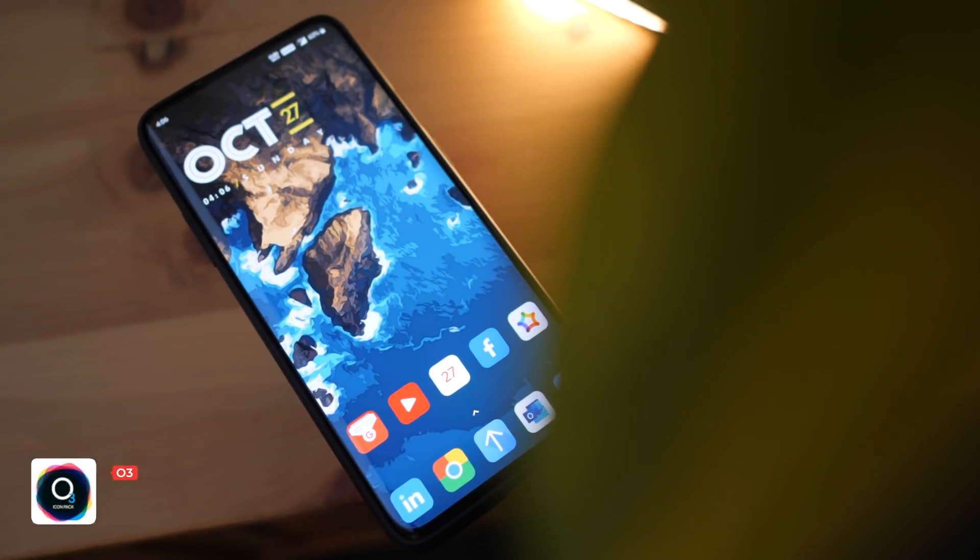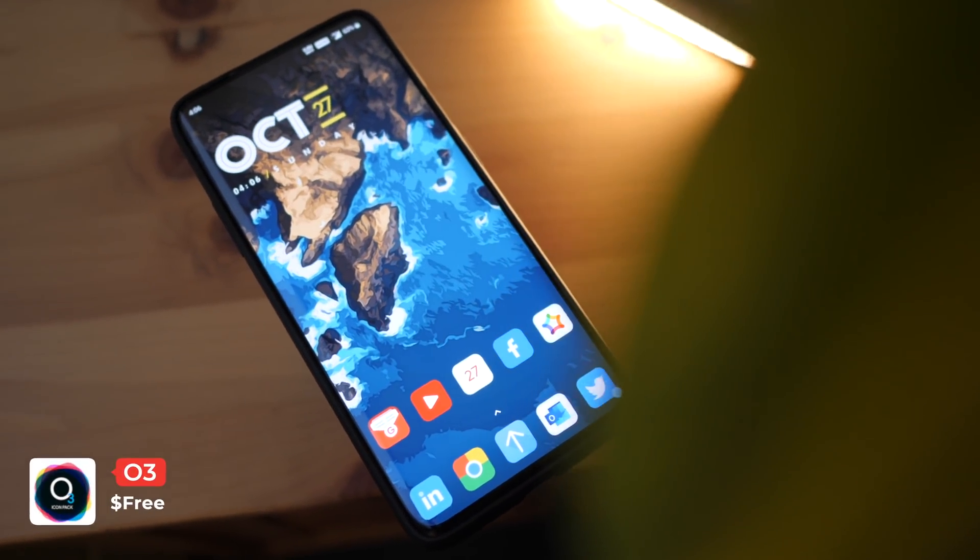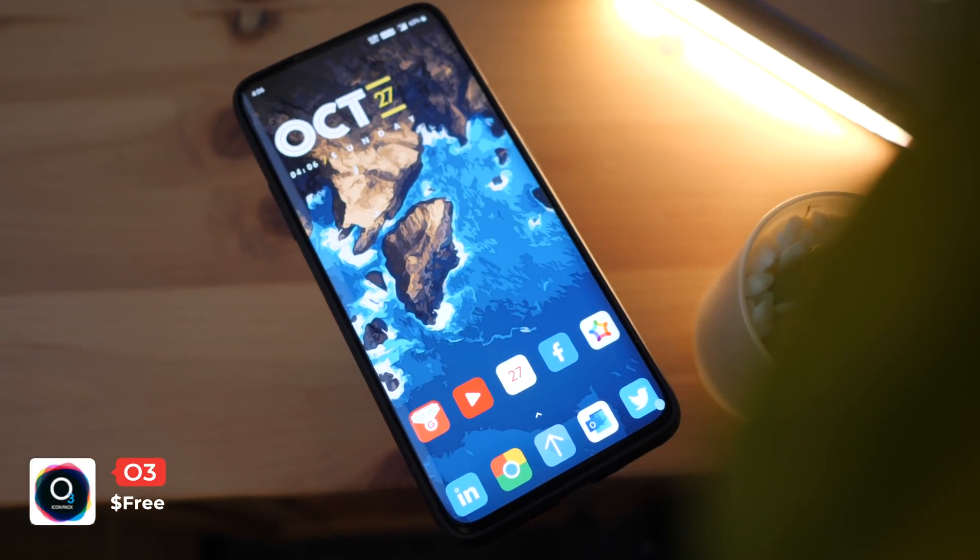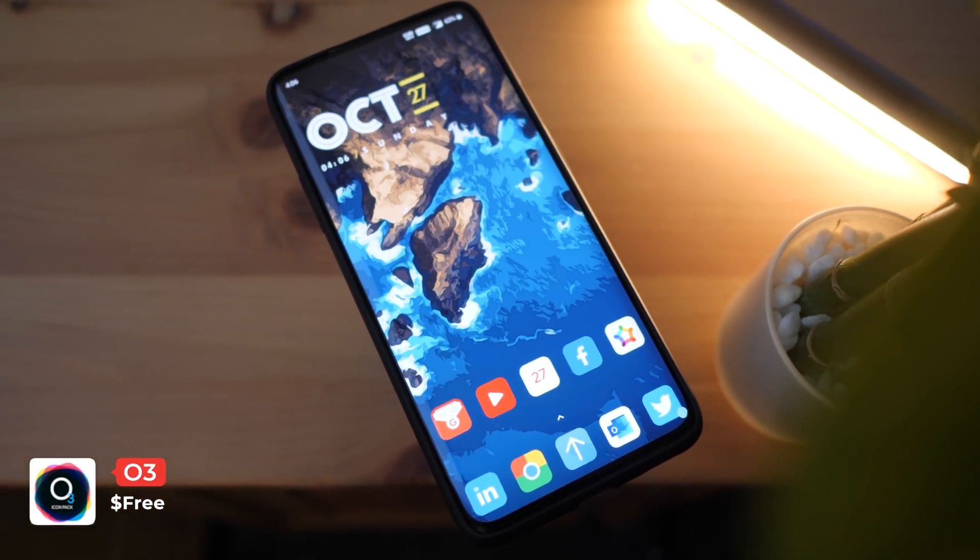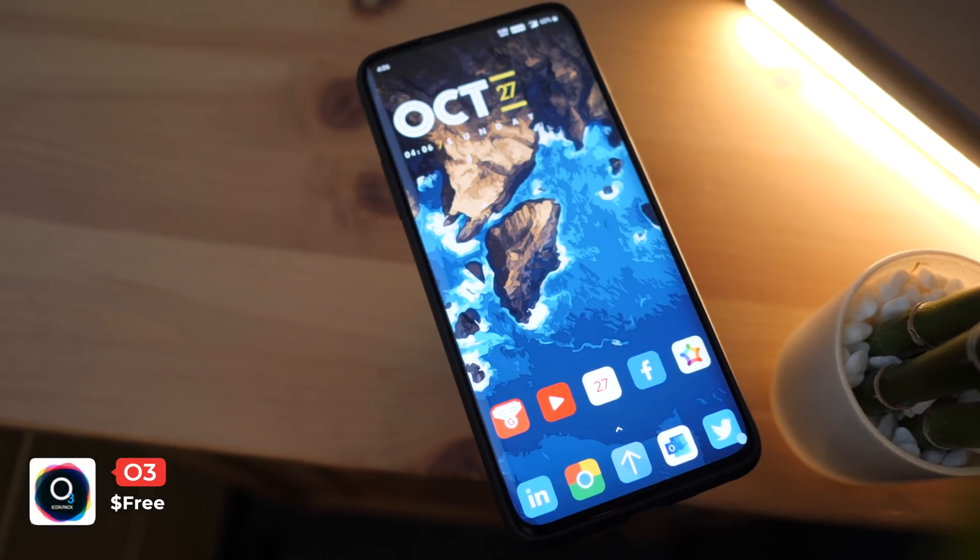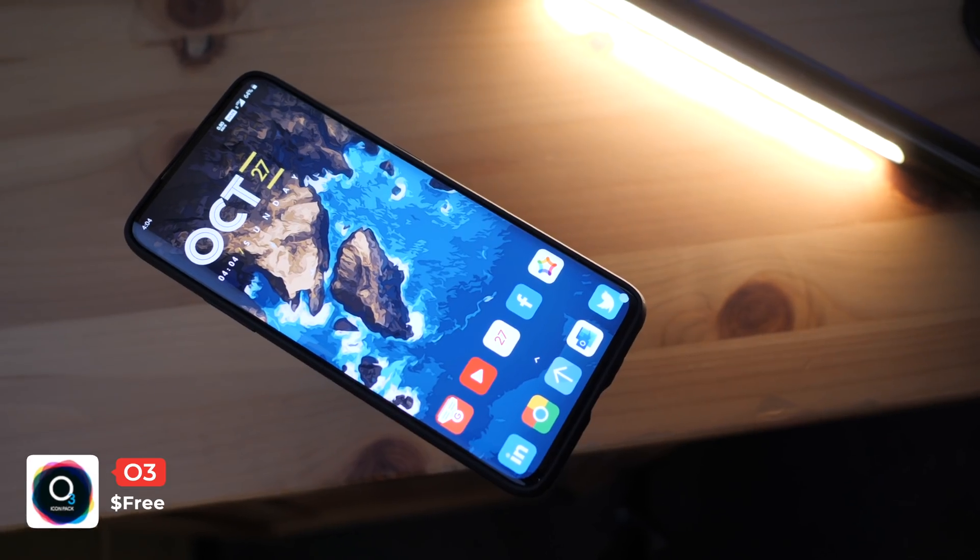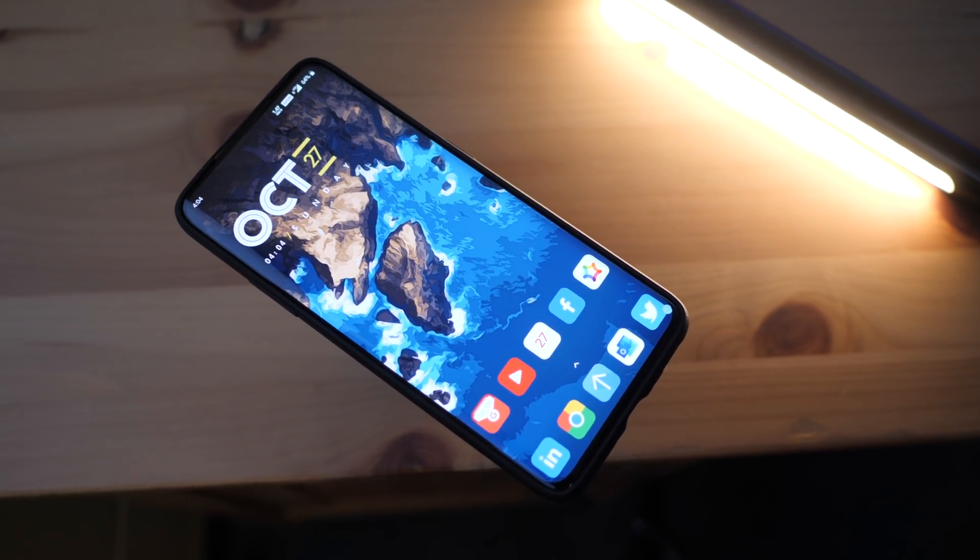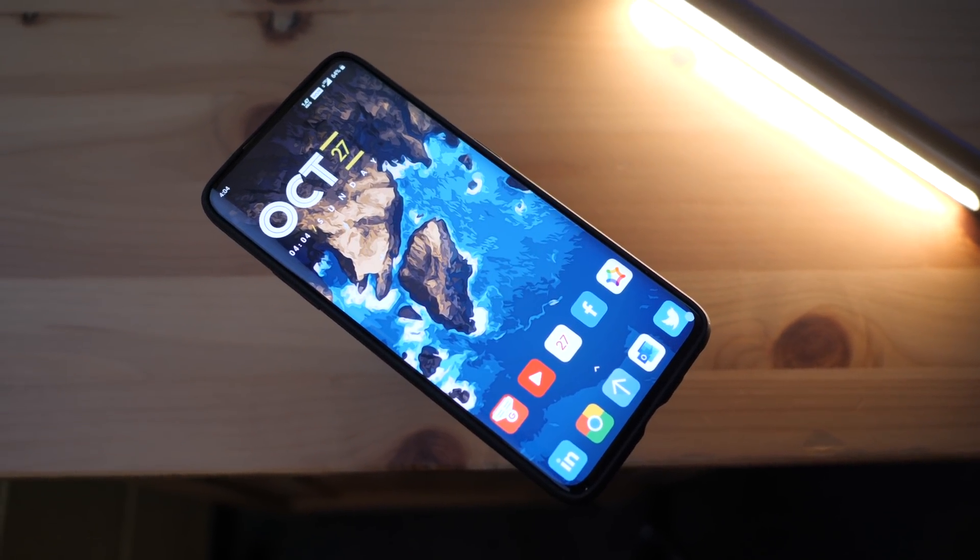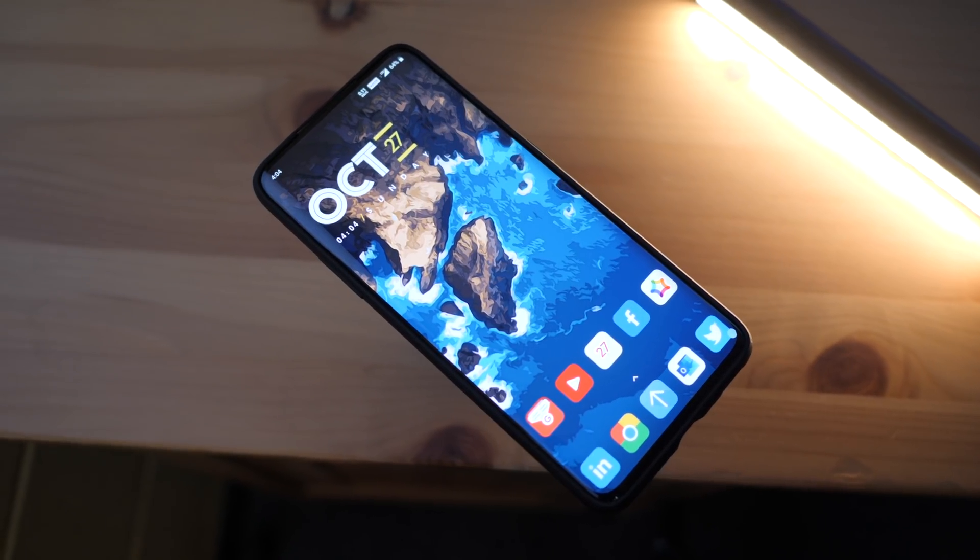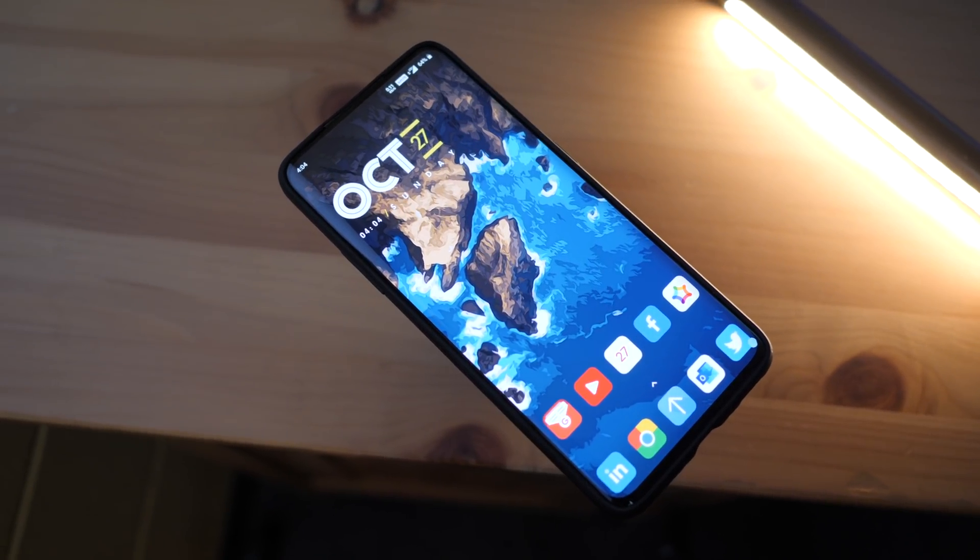In the number 8 spot is O3. O3 is a flat design icon pack that feels very similar to MIUI icons. The icons are clean and simple and make for a very pleasing home screen. The best part about O3 is that it's free on the Google Play Store.